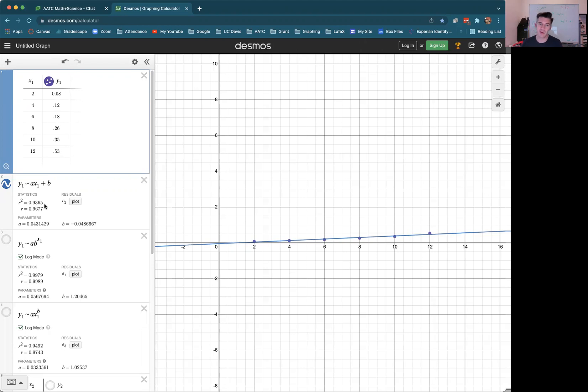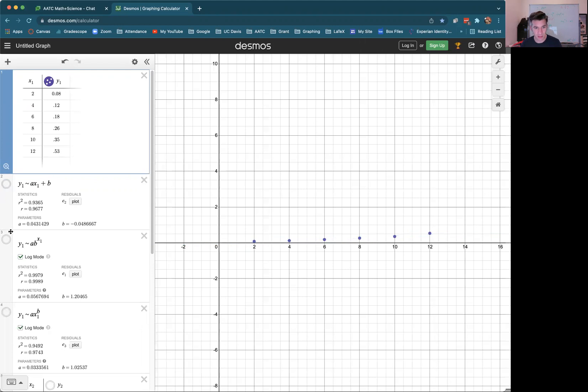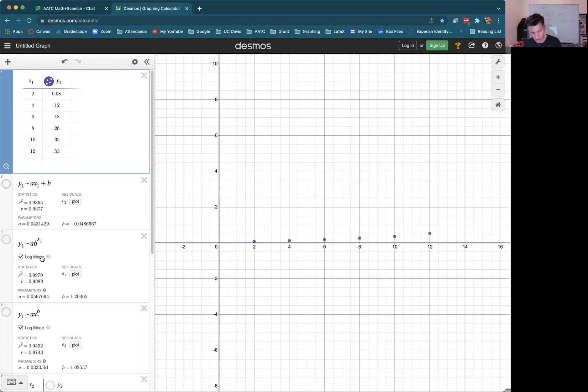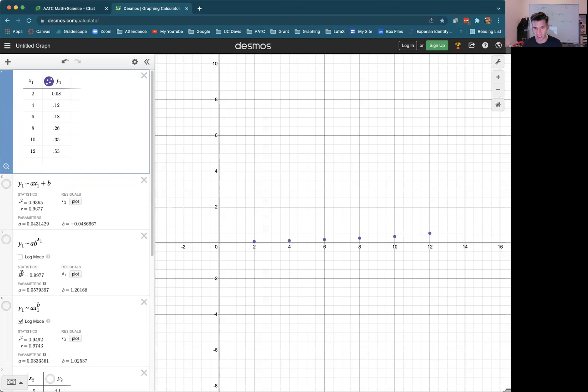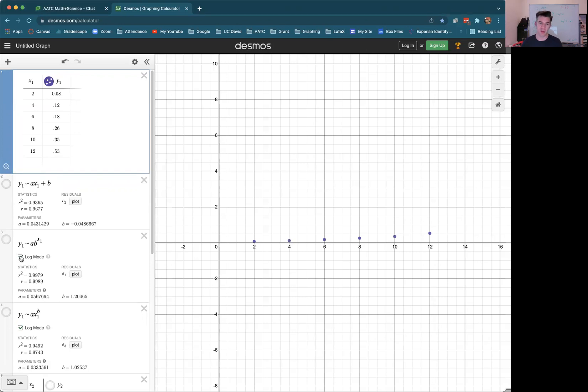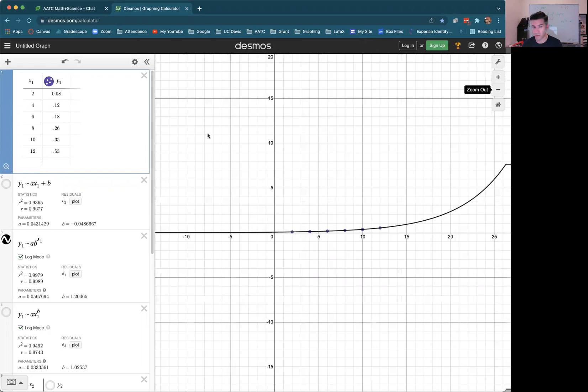I mean, you can also use R either way. Whichever of all these values is closest to one, that's the one that's going to be the best fit. So then we can also look at the exponential best fit, where we have A times B to the X1 power. So again, we're going to type in Y1 tilde A times B to the X1. And if we graph that, it'll show you the best fit exponential function versus the best fit straight line.